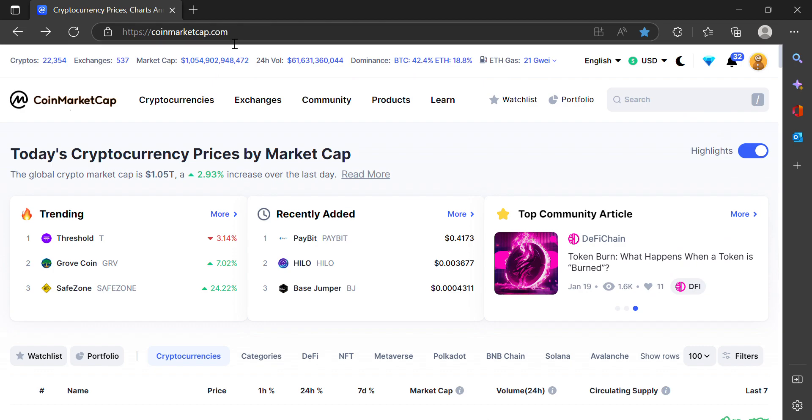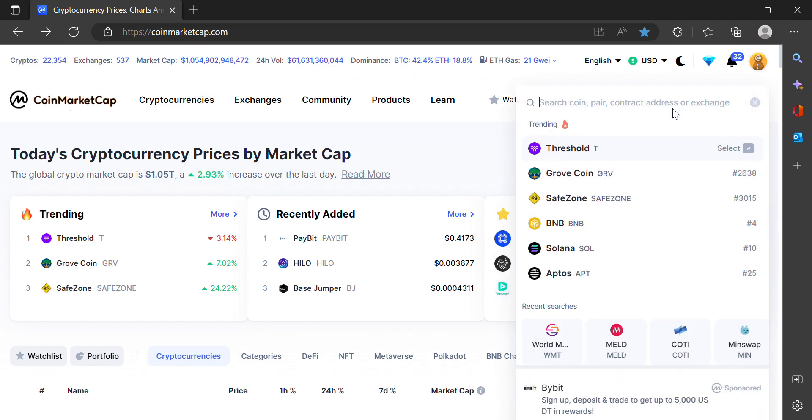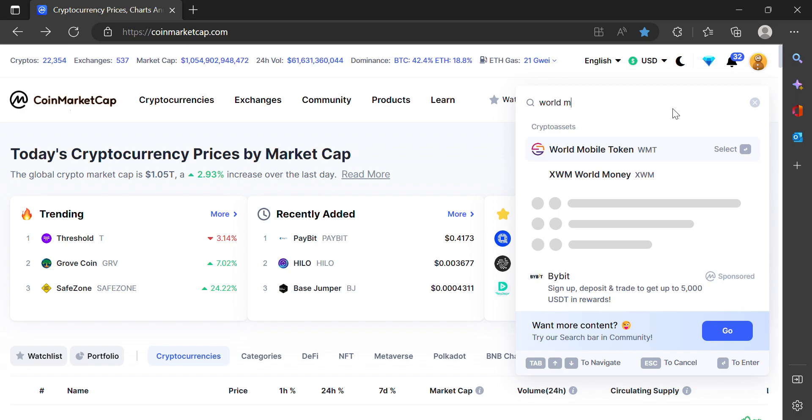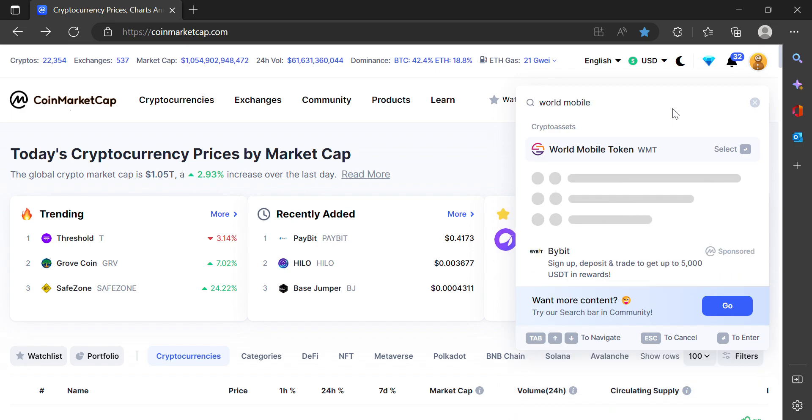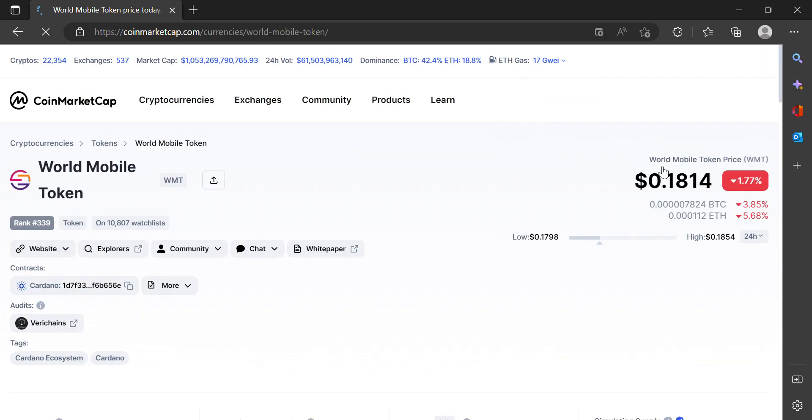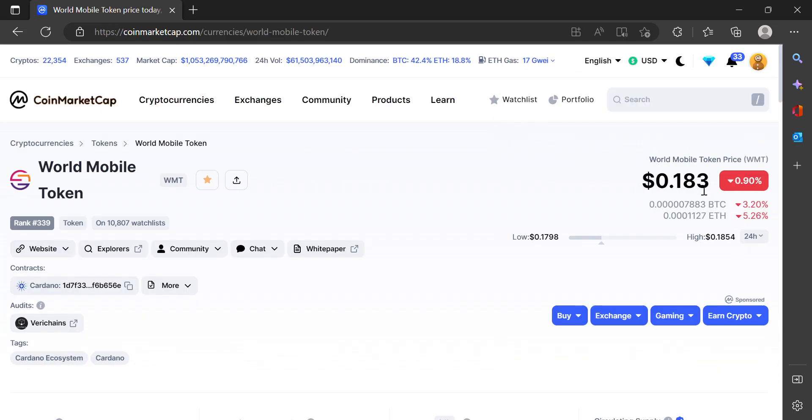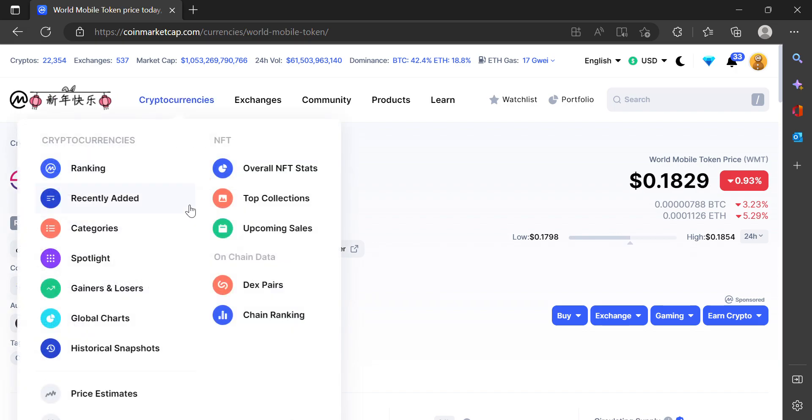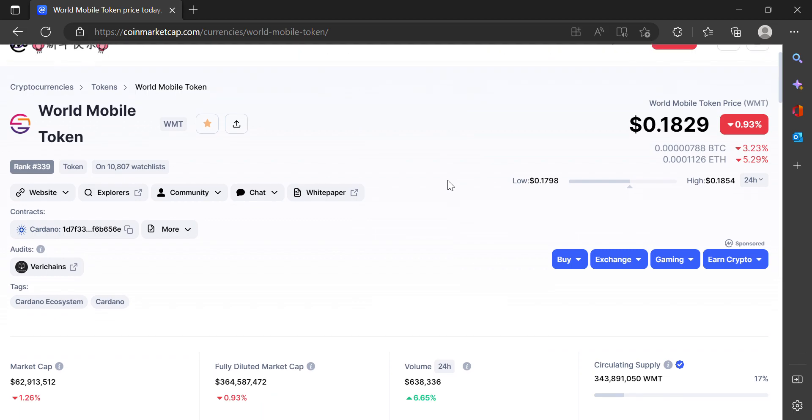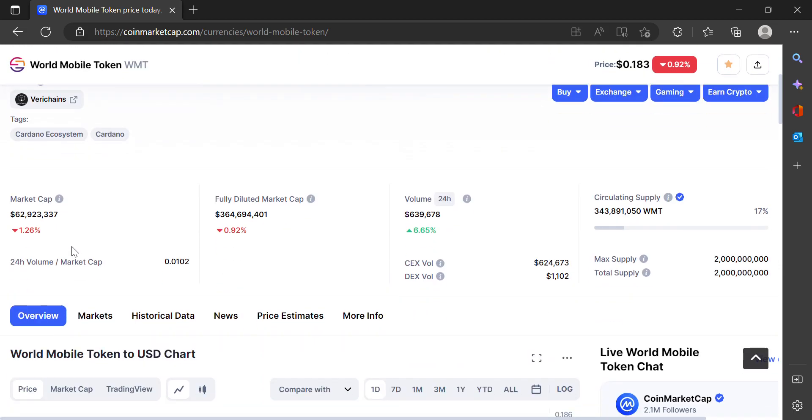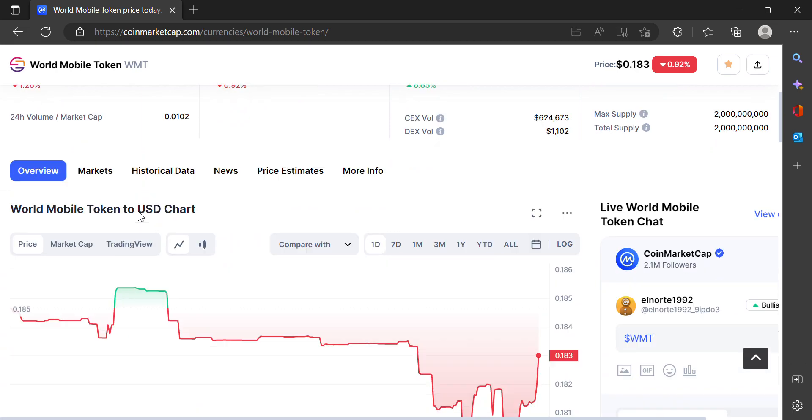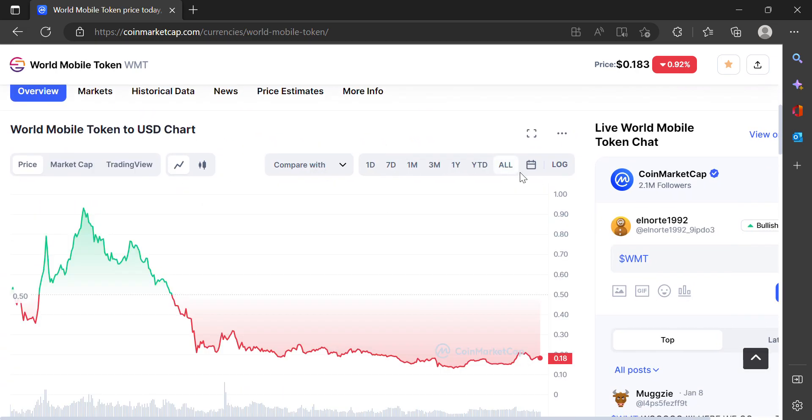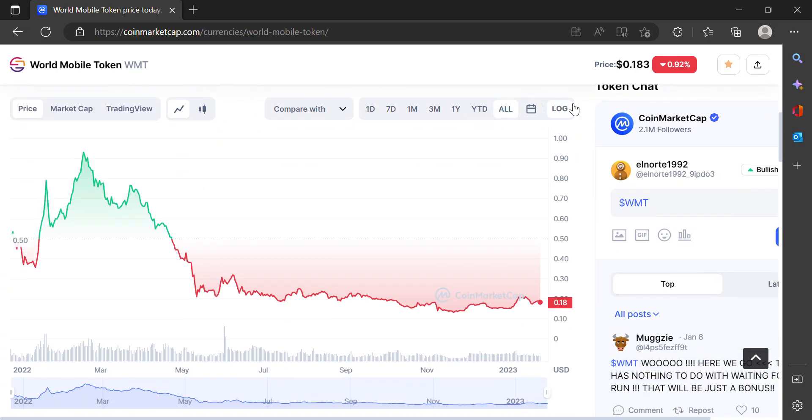What I do is go to coinmarketcap.com. I search for the crypto I'm looking for, so World Mobile Token. WMT price is 18 cents right now, it's ranked 339th by market cap on CoinMarketCap. The market cap is about 62 million dollars.